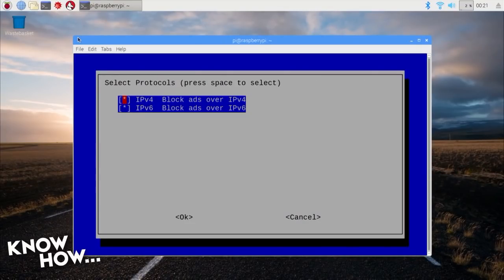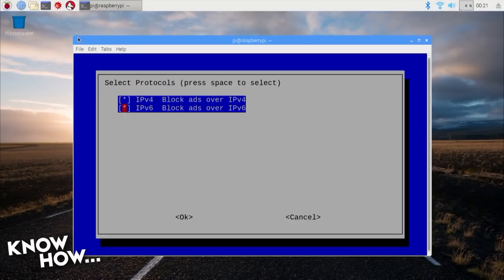The next screen allows you to select the protocols that your Pi-hole will use to block ads. Make sure that both IPv4 and IPv6 are selected, then space through.